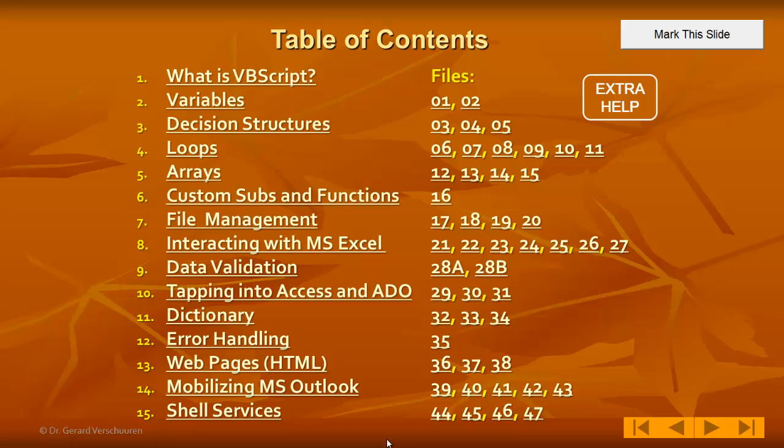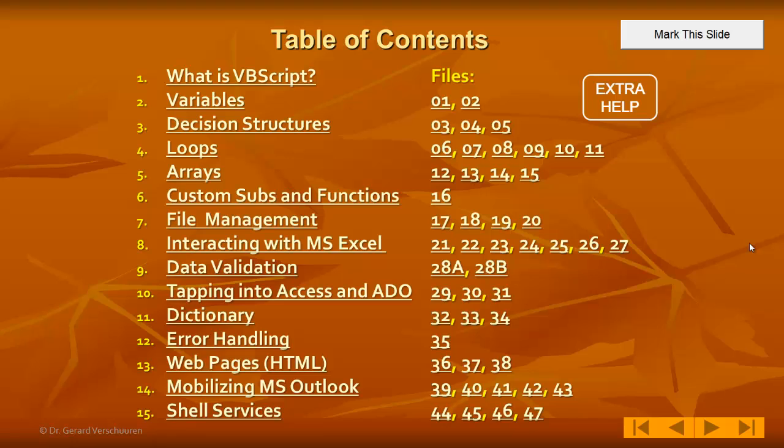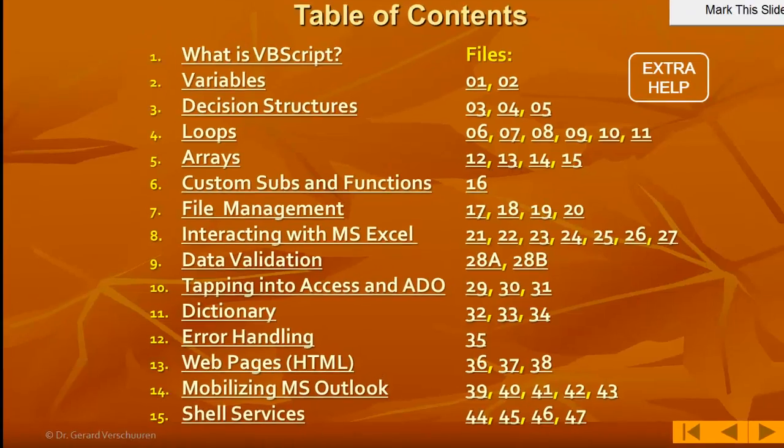All the files to the right are the files you will work with. You can find the starting files that you start from scratch and you will also find these files in a finished version. So you can see how they should have been if you got stuck in the process.